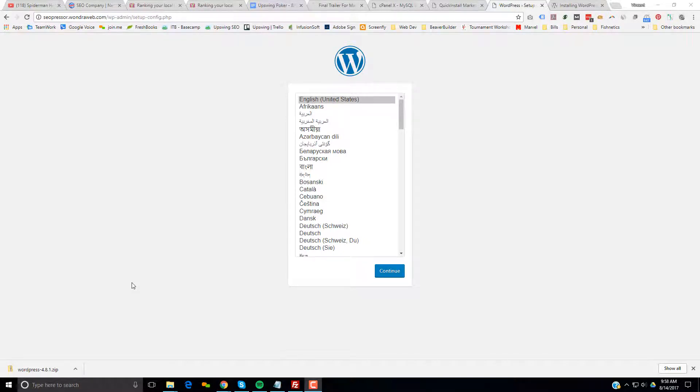I'm recording this video to showcase how to recreate the double canonical bug in SEO Presser. As you can see, we have a fresh install of WordPress.